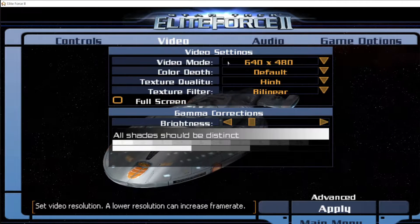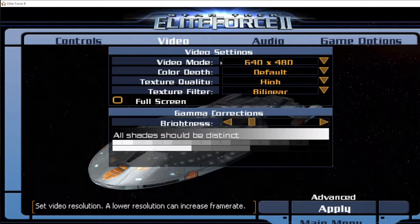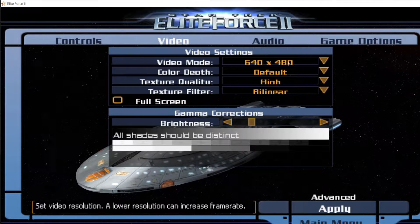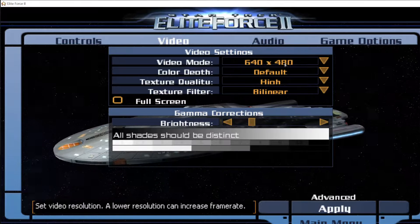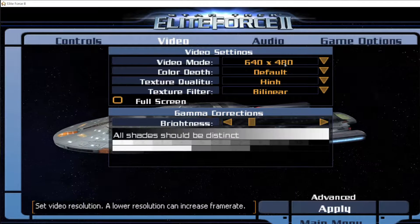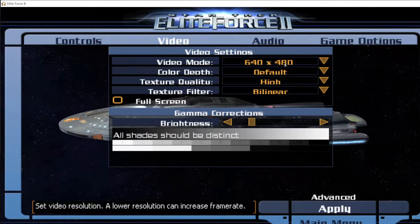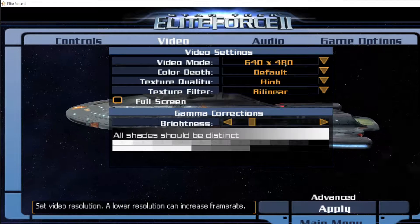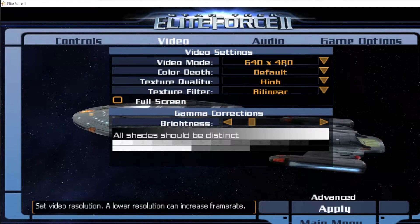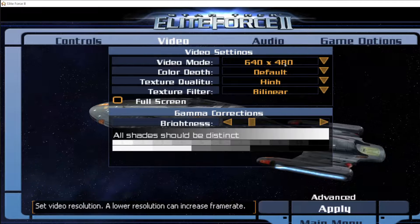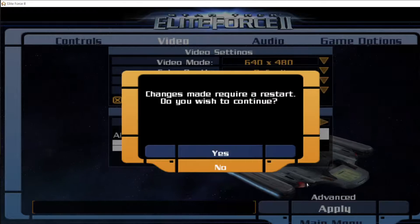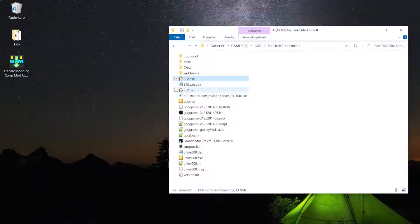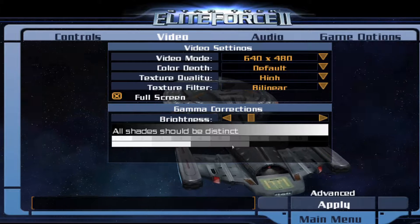As you can see, if r_mode is set to minus one the screen resolution will show as the default resolution, which is not correct — but the in-game menu cannot handle the custom screen resolution correctly. So we go on full screen, then we click on apply. And there we go. The game is now in correct full screen.